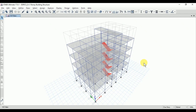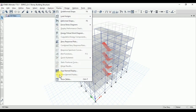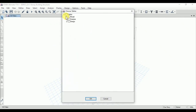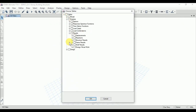To display the analysis results for the beam, go to Display, then Show Table, click on Analysis, click on Results, then Frame Results, and click on Beam Forces.